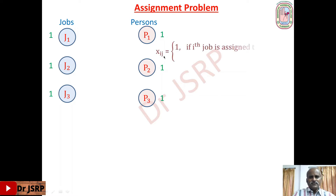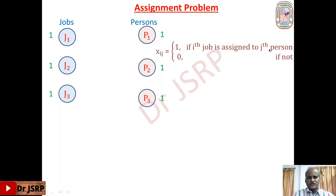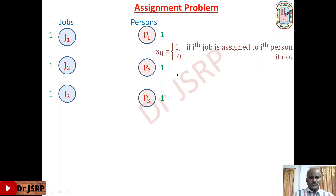Let's denote the decision variable as xij, where the first suffix corresponds to jobs and the second suffix corresponds to persons. So xij represents that the i-th job is assigned to the j-th person. This decision variable has only two values: either 0 or 1. If job i is assigned to person j, then its value is 1; otherwise its value is 0. So the decision variable has only binary values.